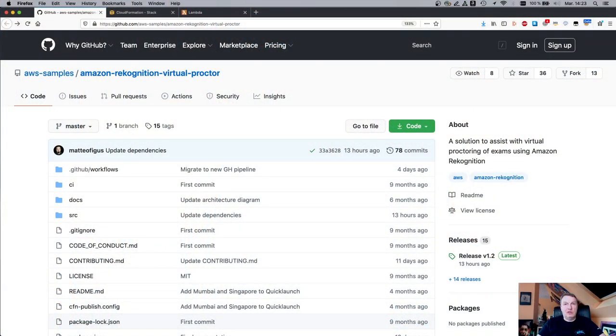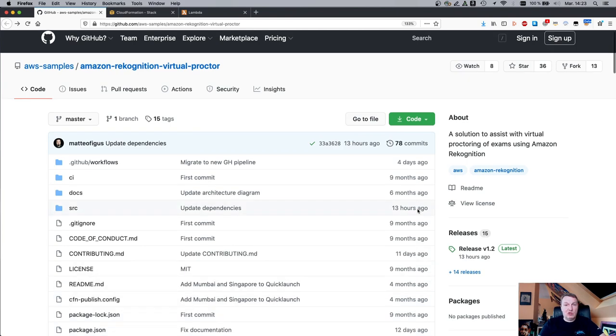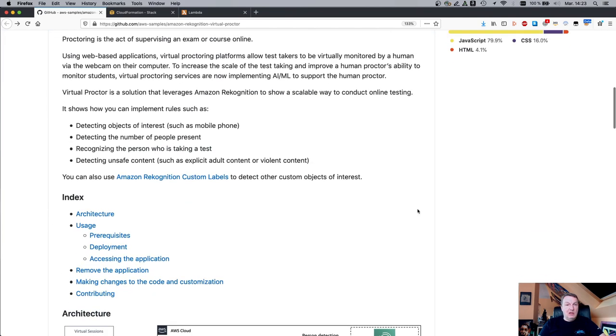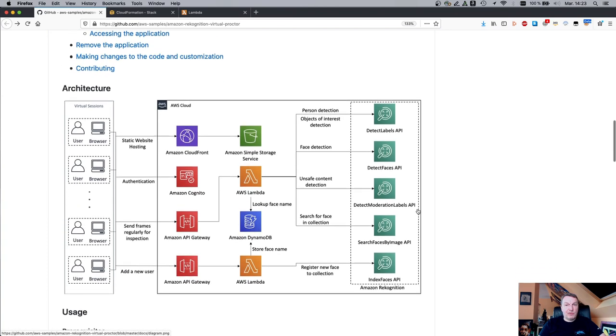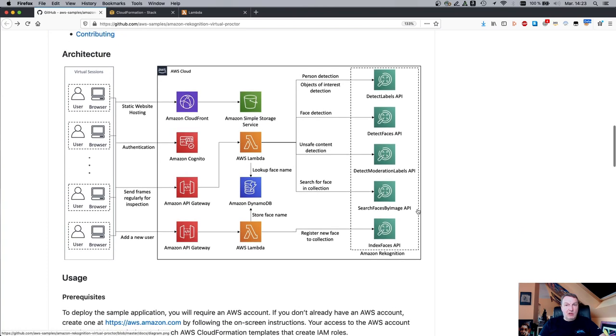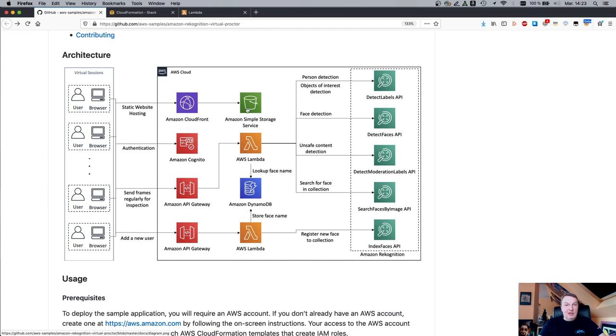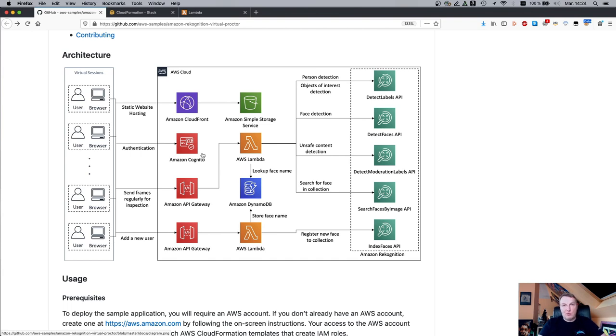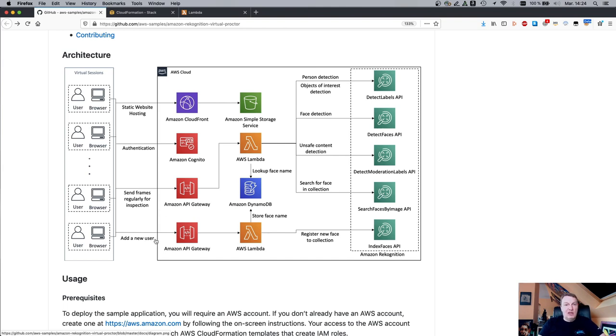This is our starting point. It's an AWS samples repository that has everything that we need for the demo. We can see the architecture here, and it's pretty much what you would expect. So we have a browser-based application hosted in S3, and this one exposes a number of APIs. There is one for authentication because as an admin user, you can register new users to the proctoring application. Obviously, there's an API that captures frames from your webcam and sends them for analysis to Recognition, and there's the add a new user API.